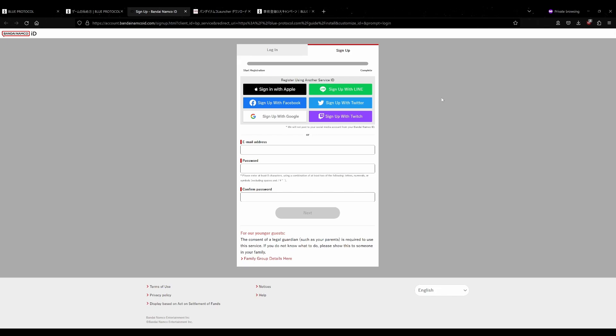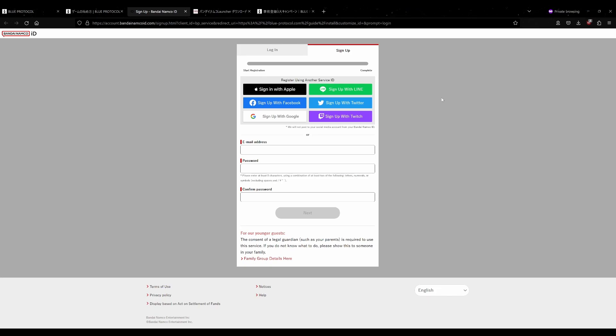One thing I would like to note before you do anything with signing up is that the Bandai Namco ID account, the Bandai Namco launcher, and Blue Protocol Japanese client itself is for players inside of Japan. So if you're outside of Japan and trying to use a Bandai Namco ID, the launcher, or the game, you're at risk of not being able to access or create an account, or use the launcher or the game.